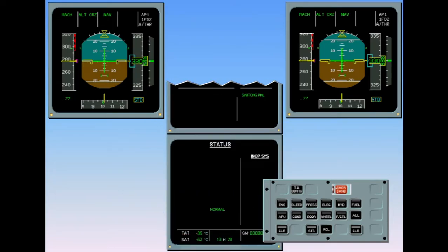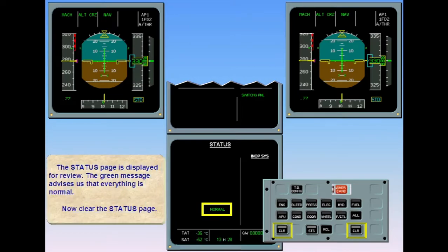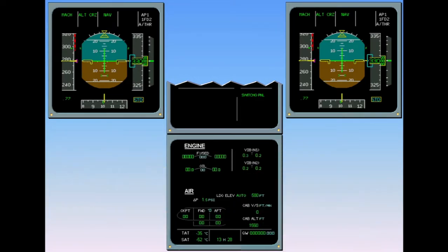The status page is displayed for review. The green message advises us that everything is normal. Now clear the status page. Status is not displayed on the ECAM memo section since the status page is empty. The only reminder is the green switching panel memo, indicating that the switching panel is not in the normal configuration.